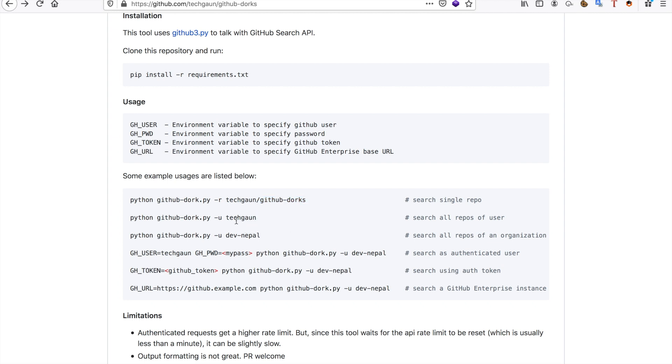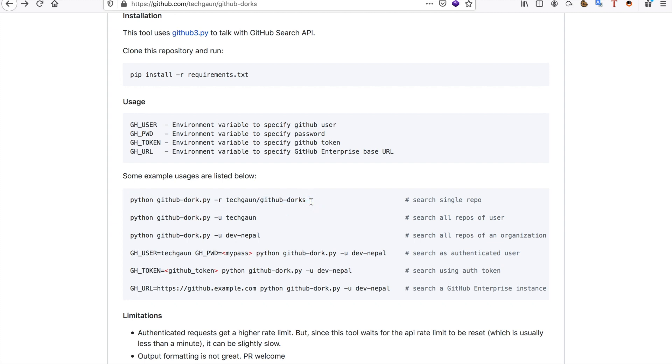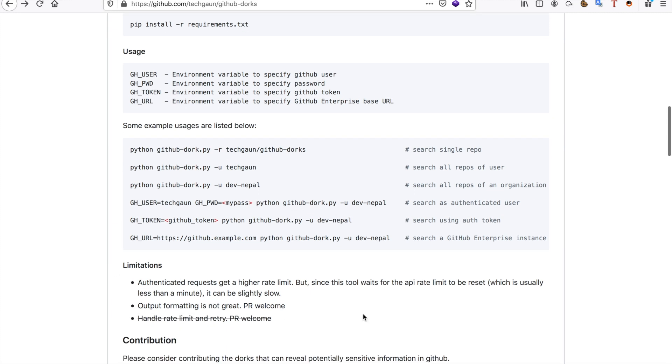So as you can see, it will go to one specific repository or will go through all of the user's repositories or an organization. You can authenticate with it, you can use an authentication token, many different options here. There are some limitations of course. When you're doing unauthenticated requests it will be slower because it's rate limited.